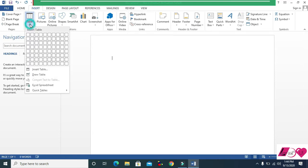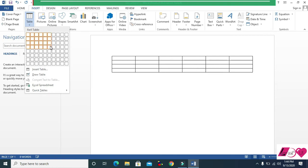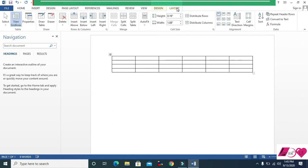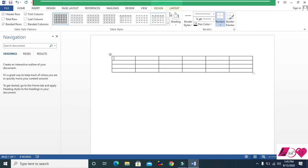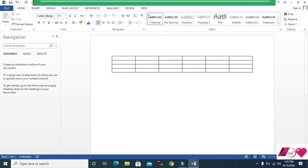Now let's come to Insert and insert a table. You choose what kind of table you want — 5x3, 5x4, 6x4, etc. Once inserted, the Design and Layout menus open for the table. These menus are only for the table — if you click outside the table, they disappear.